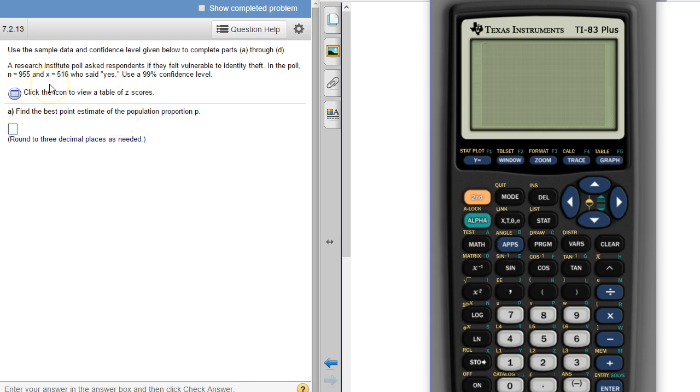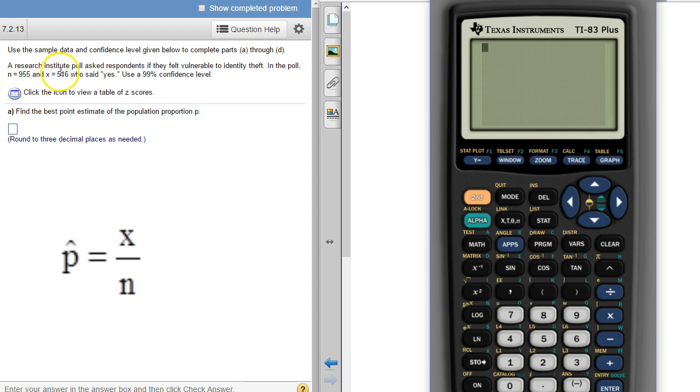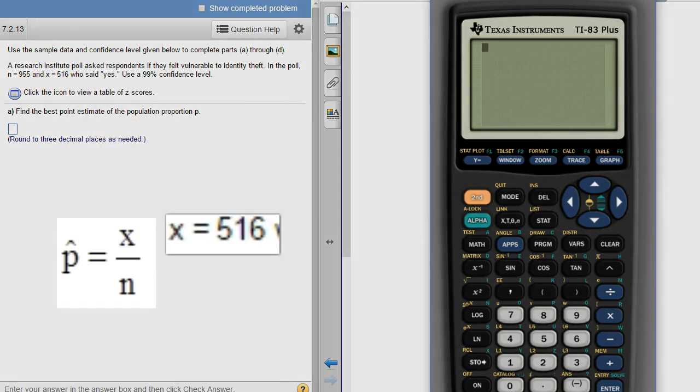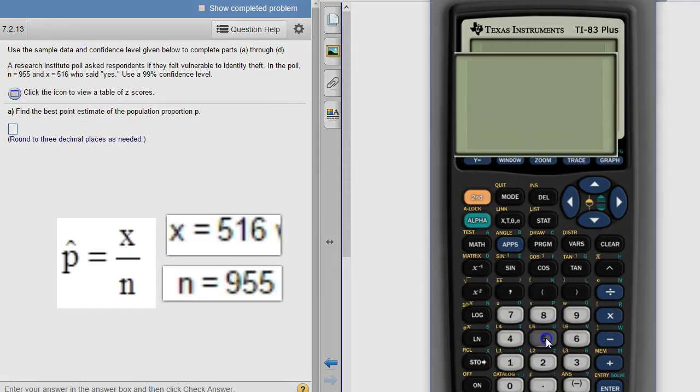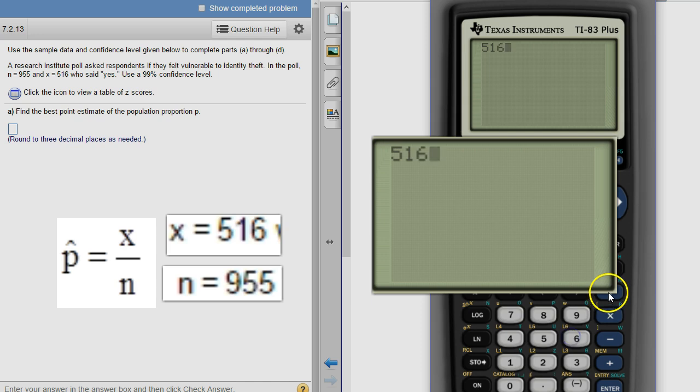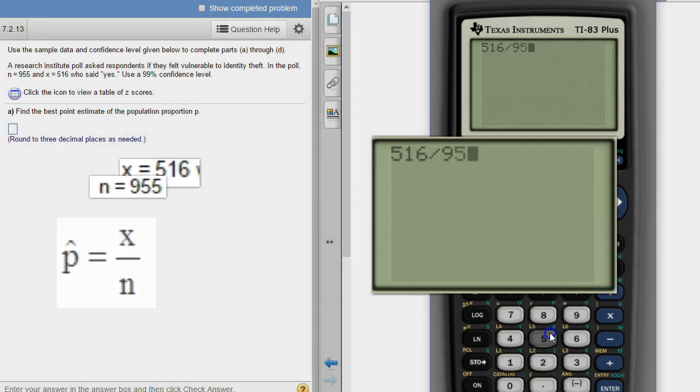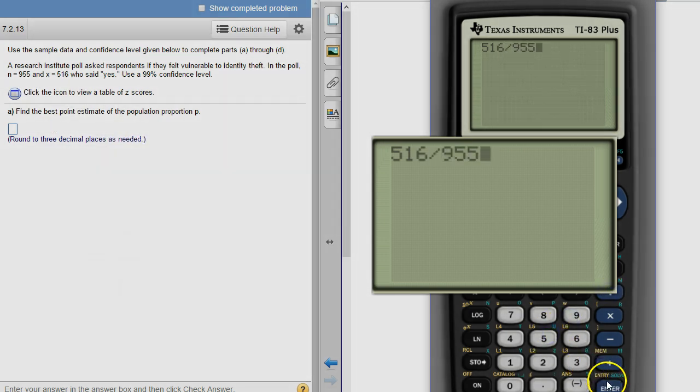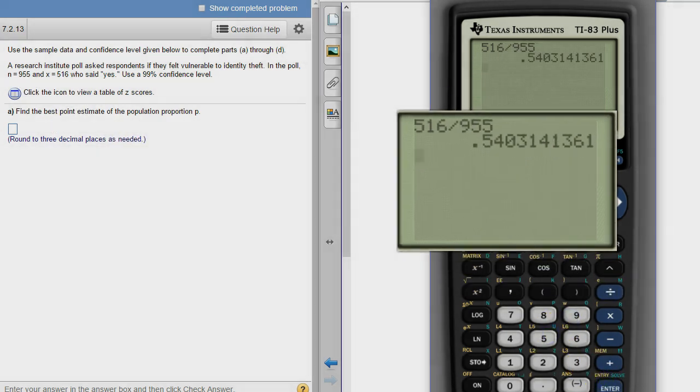The best point estimate for a population proportion is the sample proportion. Sample proportion is the number of successes divided by the sample size. In this case it's 516 divided by 955, and we'll round to three decimal places. So 0.540 is our answer.